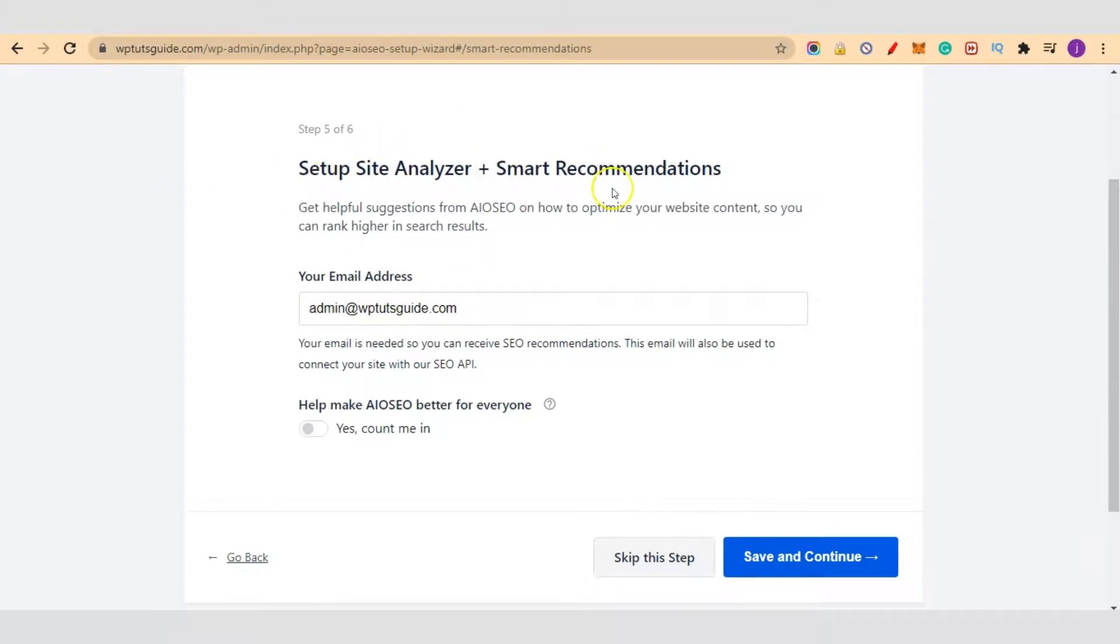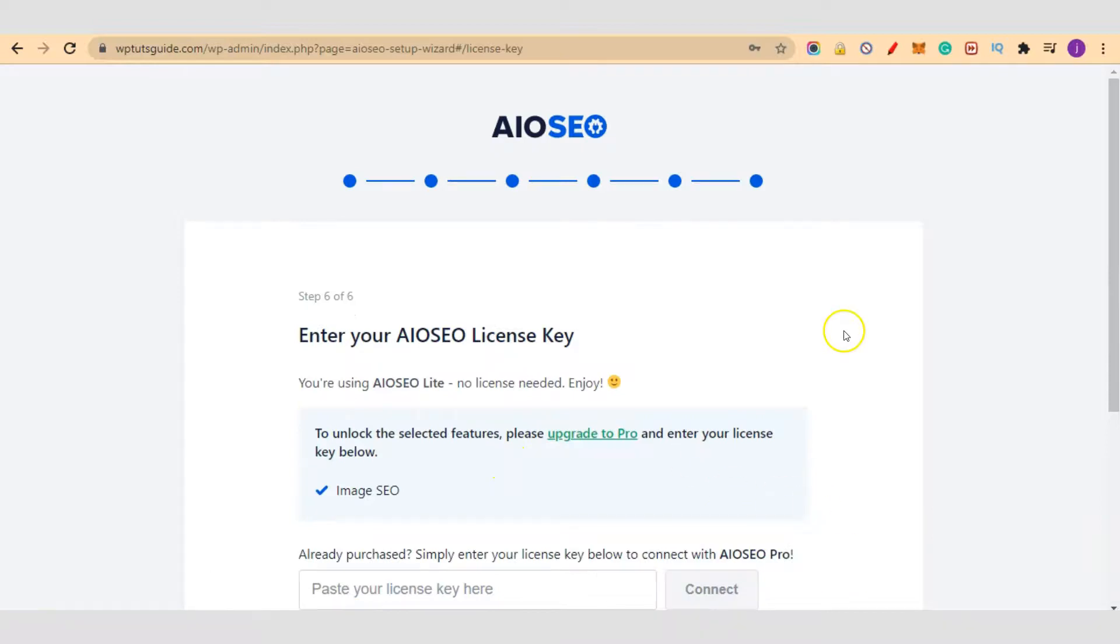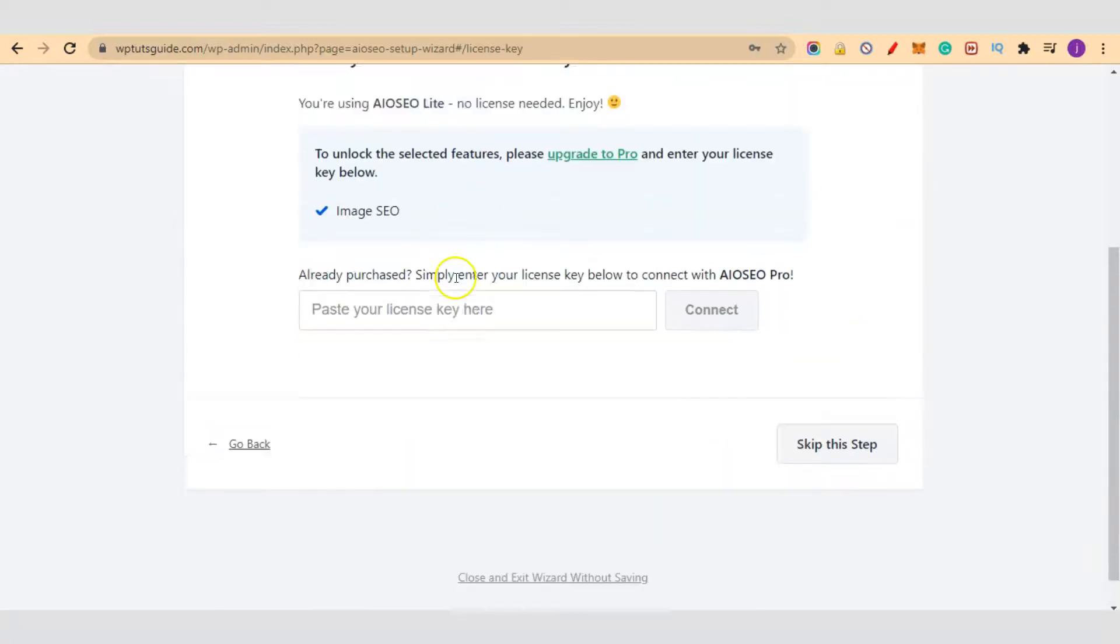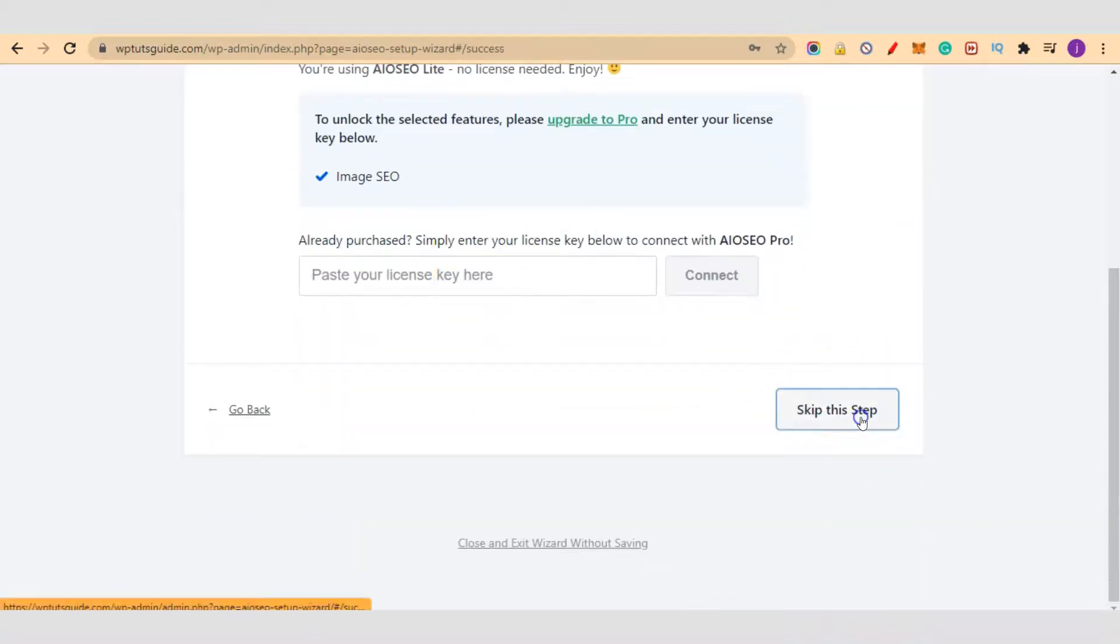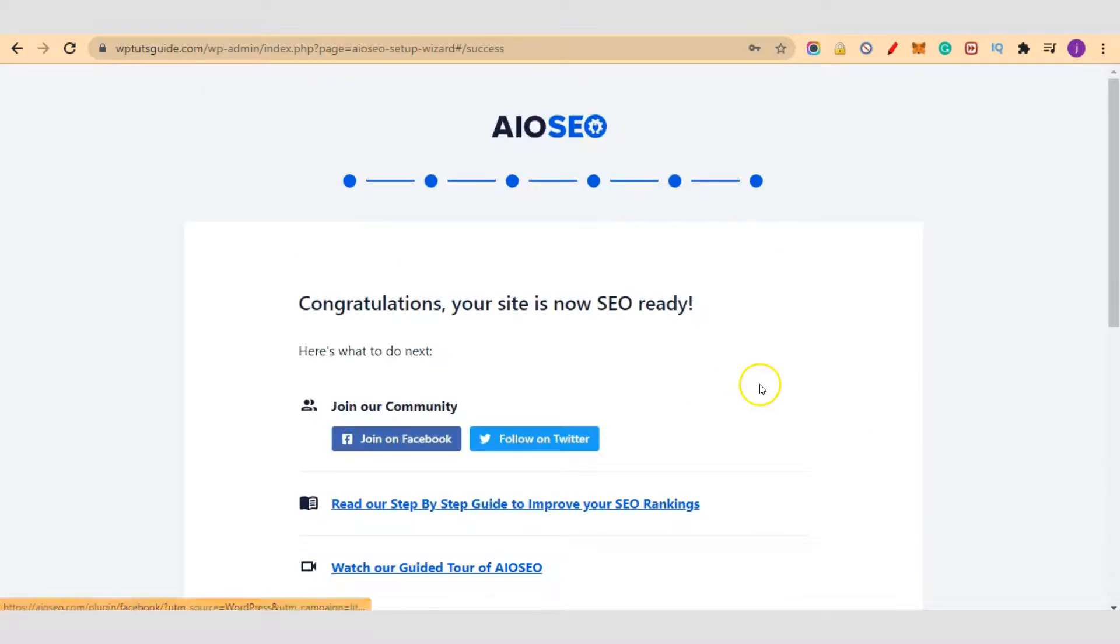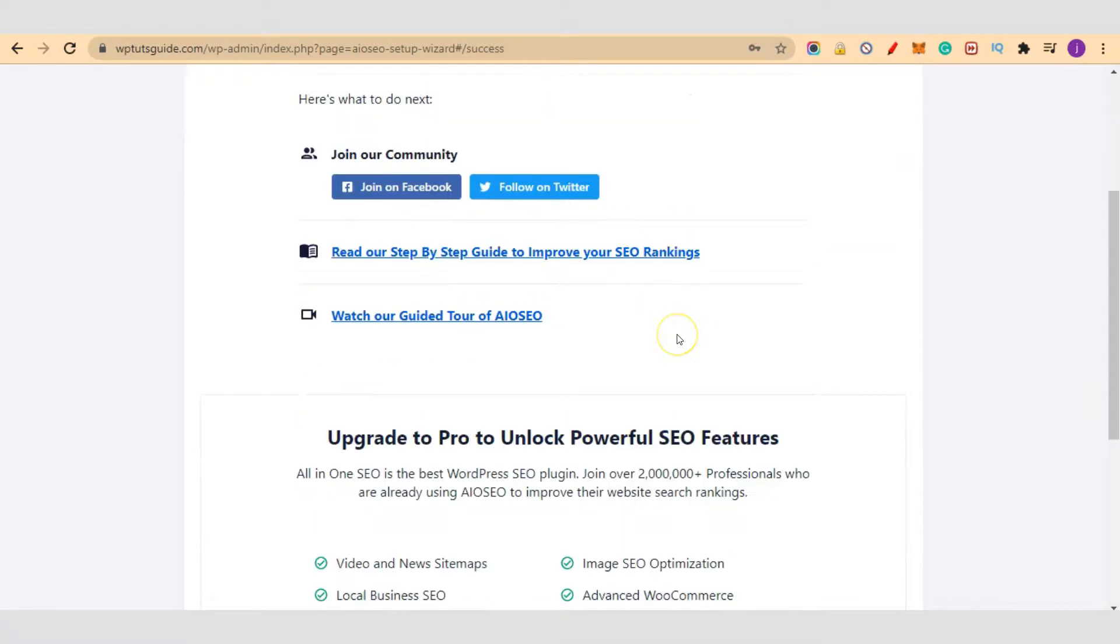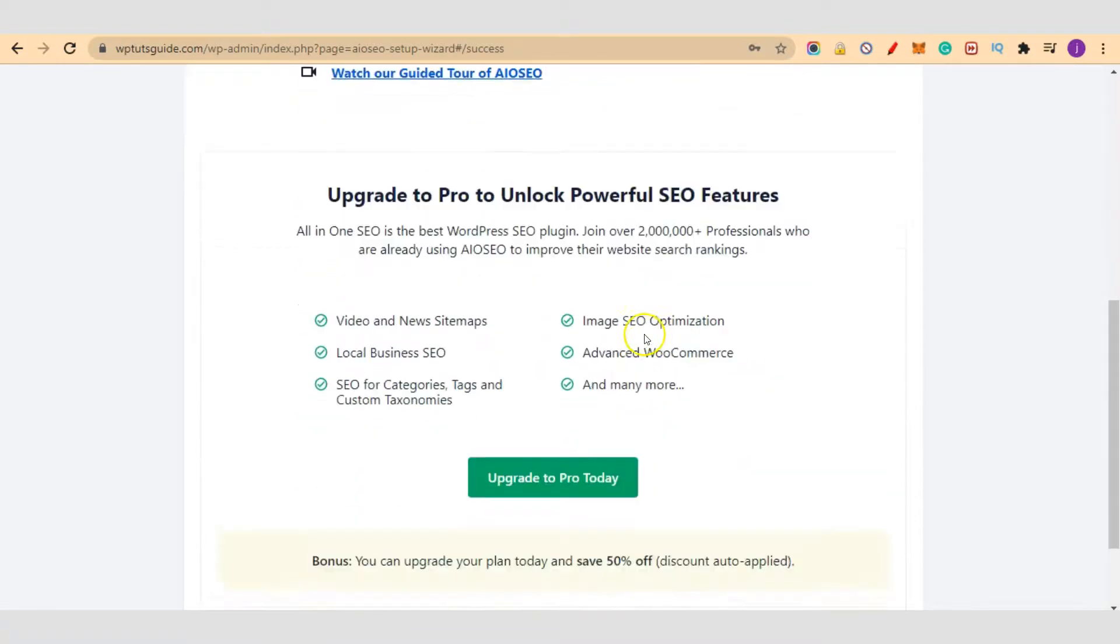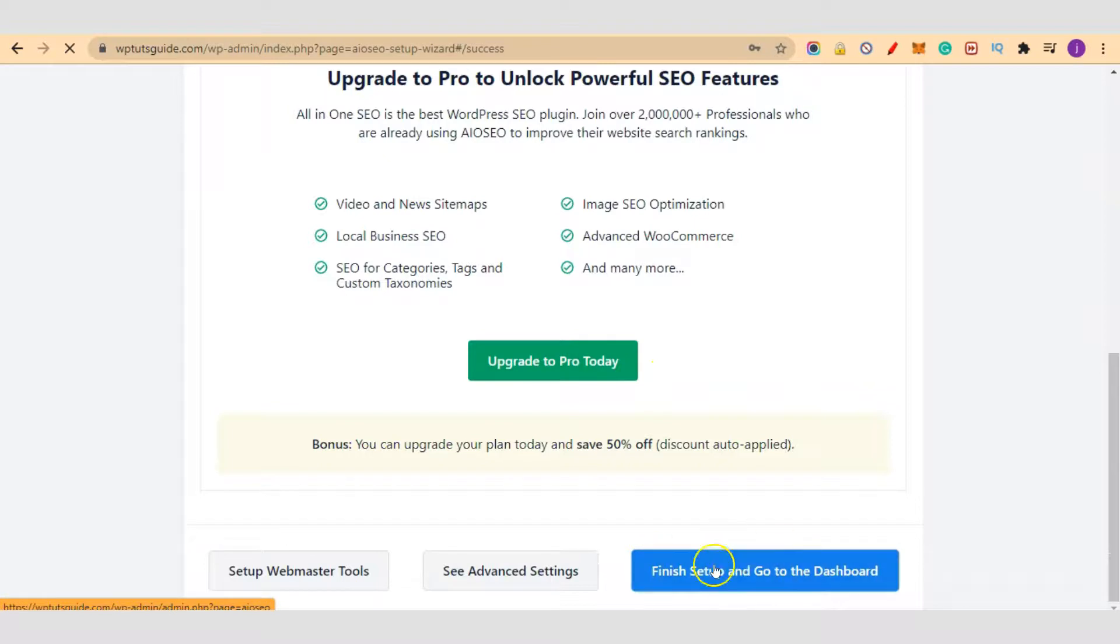Set up site analyzer and smash recommendation. You can allow it. I'm going to skip this for now. Skip this step. We don't need it because we are using a free version. Let's skip this step. And congratulations, your site is now SEO ready. So let's go into our dashboard to finish the setup.